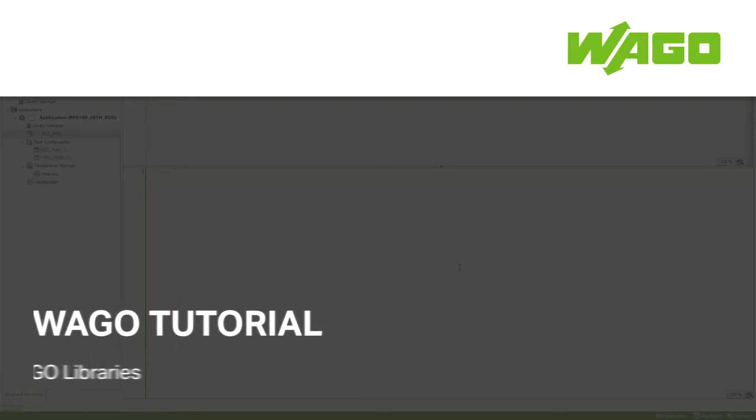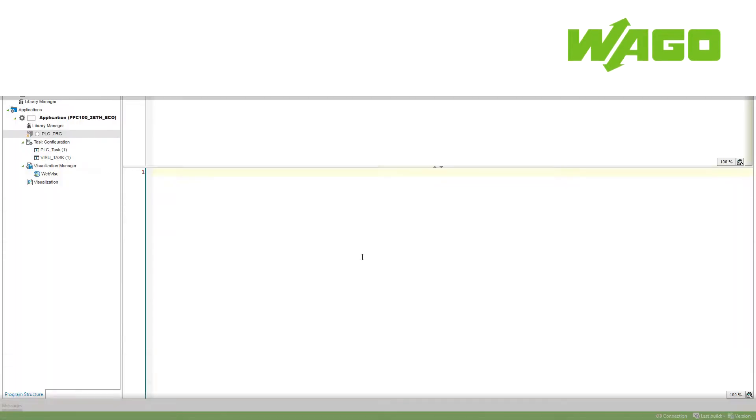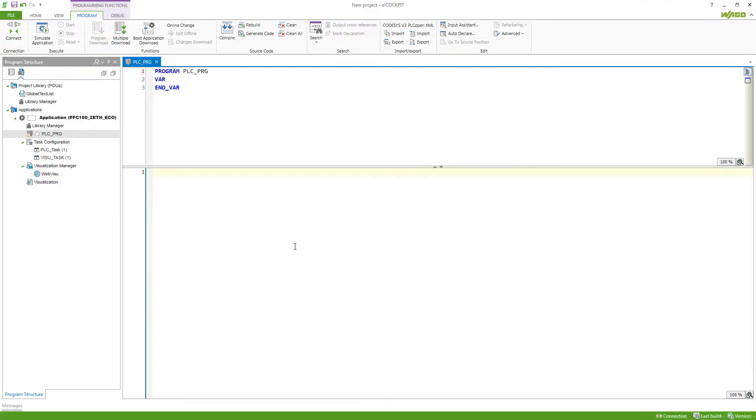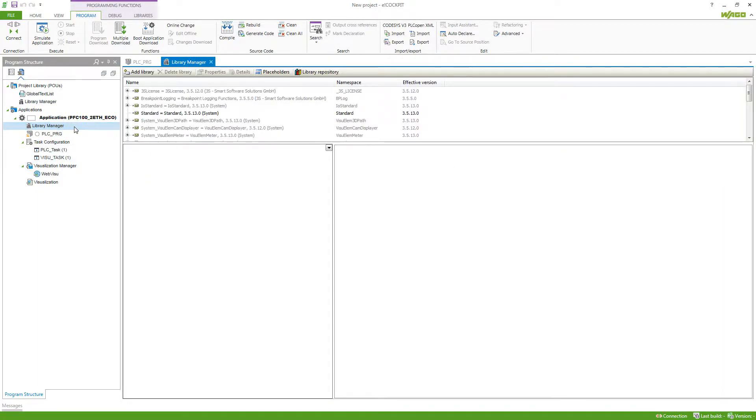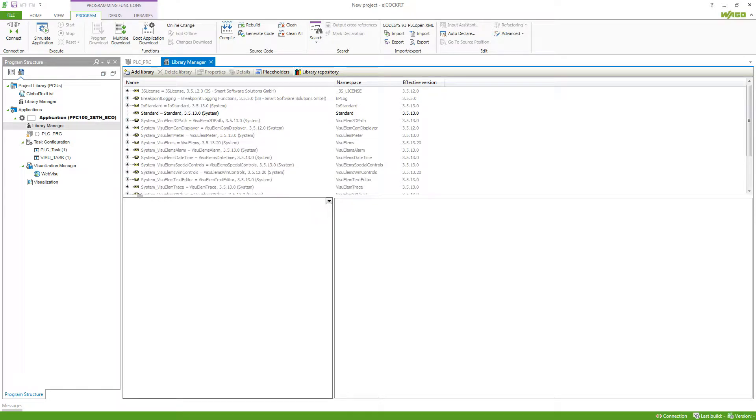How can I find and use libraries in my application in eCockpit? Each application comes by default with a library manager. Here we can see libraries that are already added to our project.